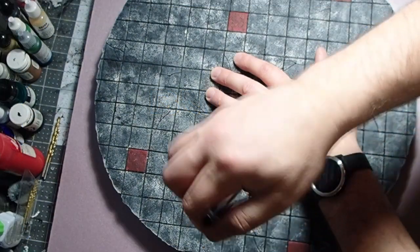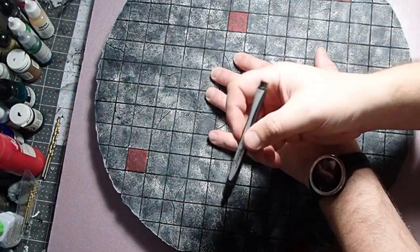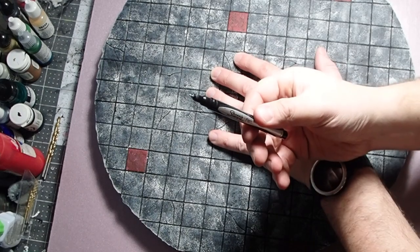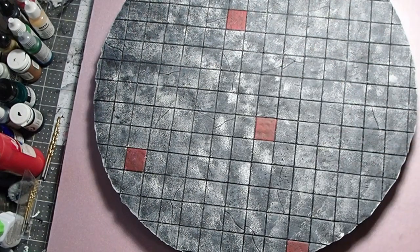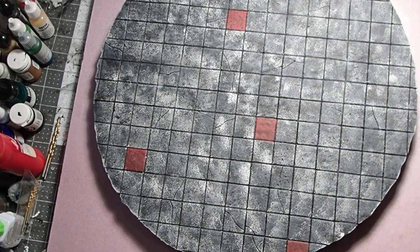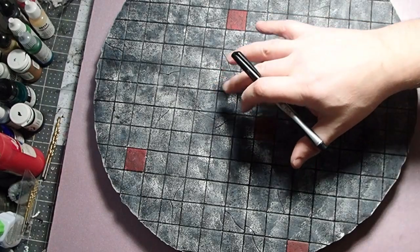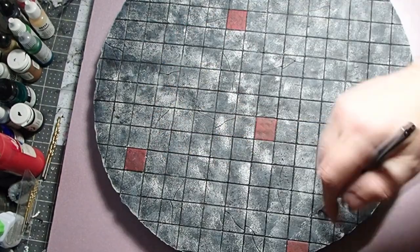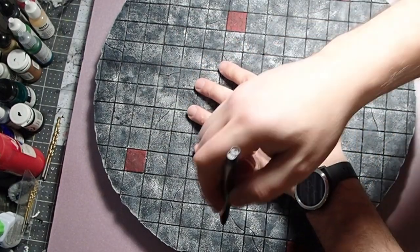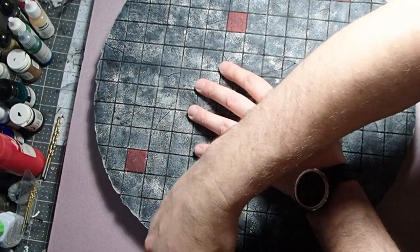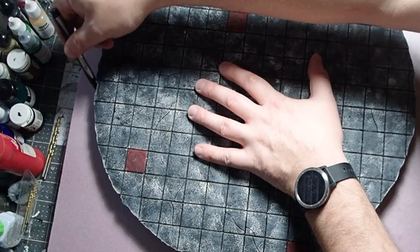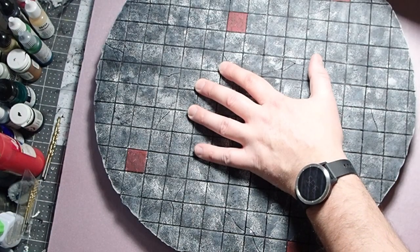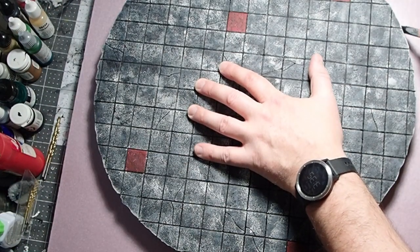We'll start by tracing a circle the size we need for our ultimate dungeon terrain. I'm just using a sharpie to trace, but you can use whatever you have that'll mark the foam - pencil, pen, whatever. I'm tracing a previous piece I've created that fits my 18-inch lazy Susan. You can make your circle whatever size you want.